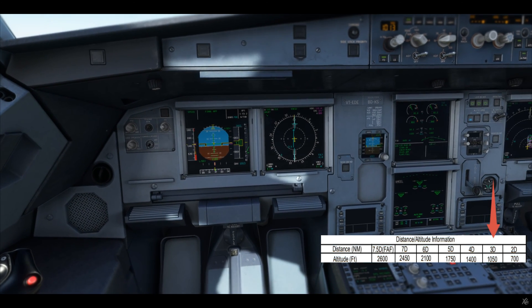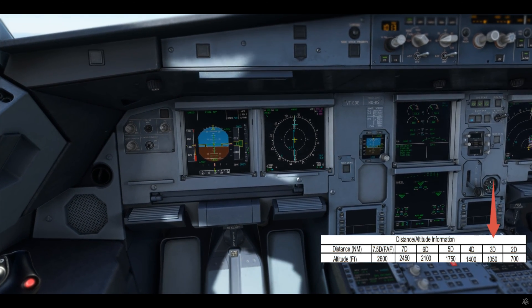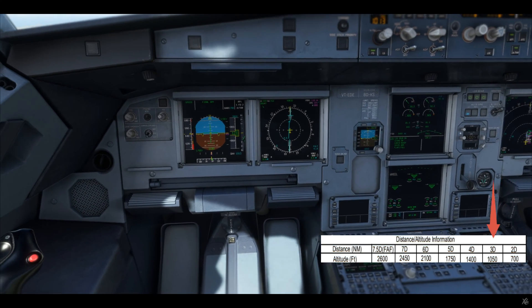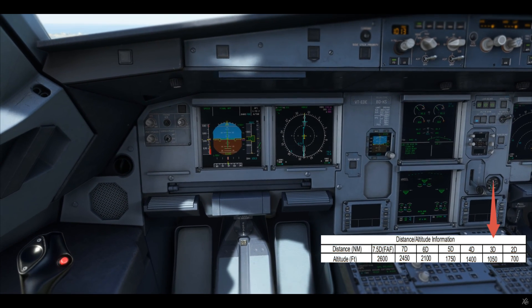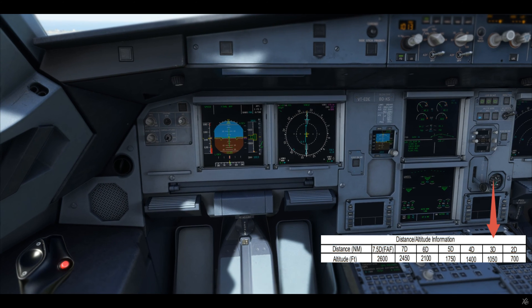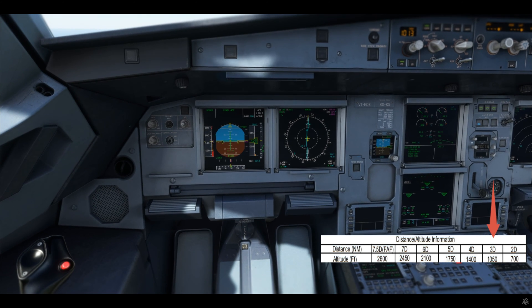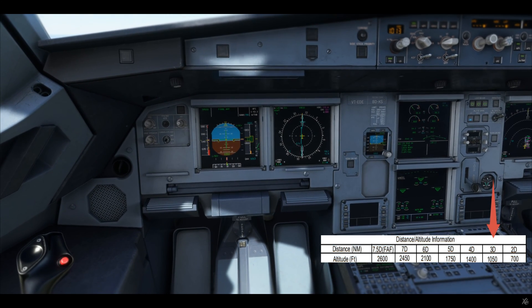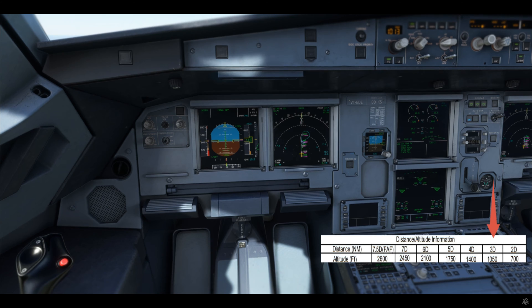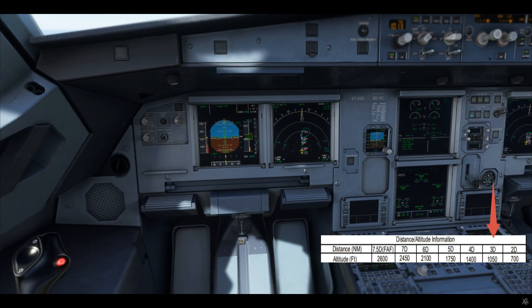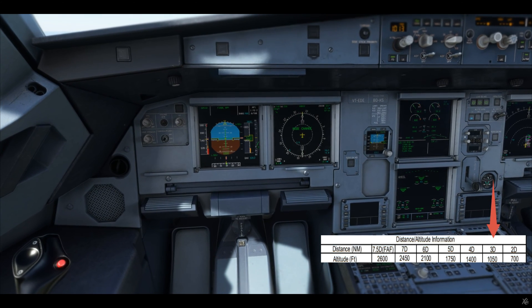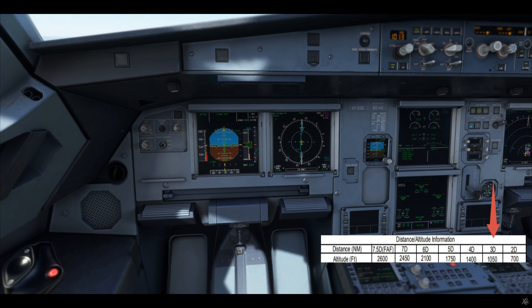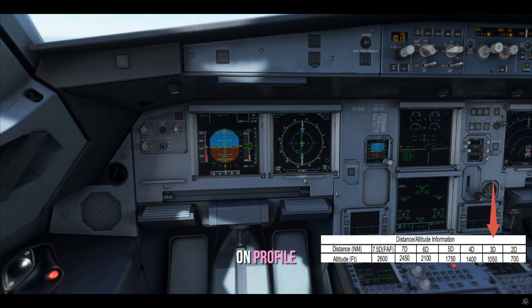Three miles is 1,050. 1,000 feet stabilized. Three miles, 1,050 — on profile.